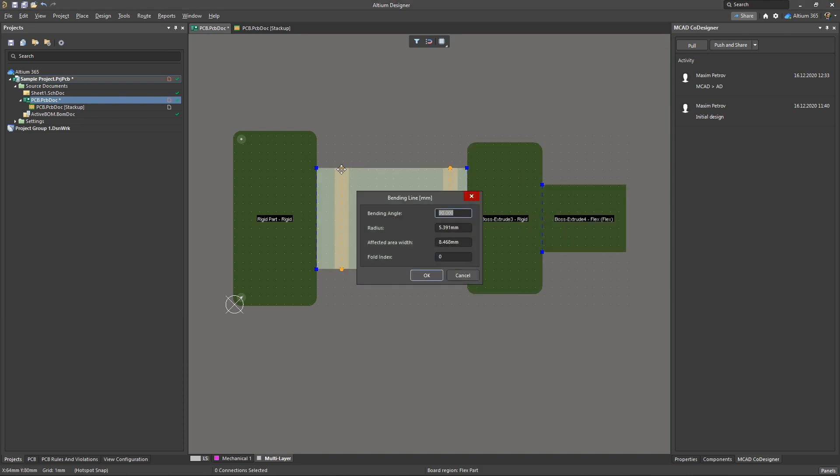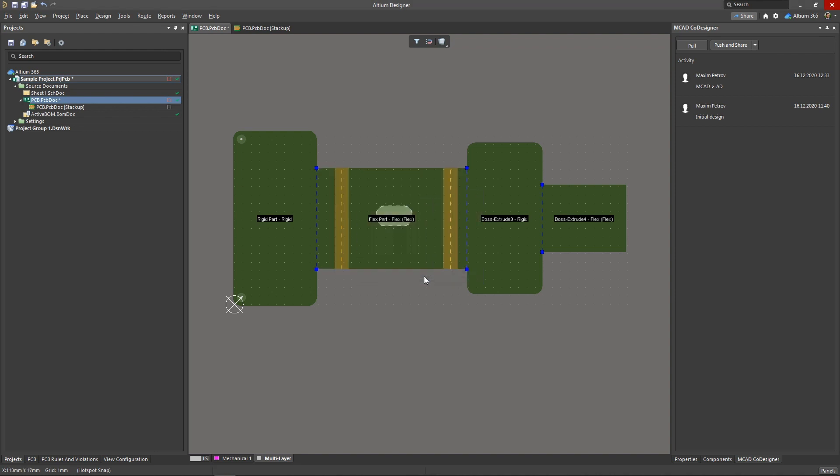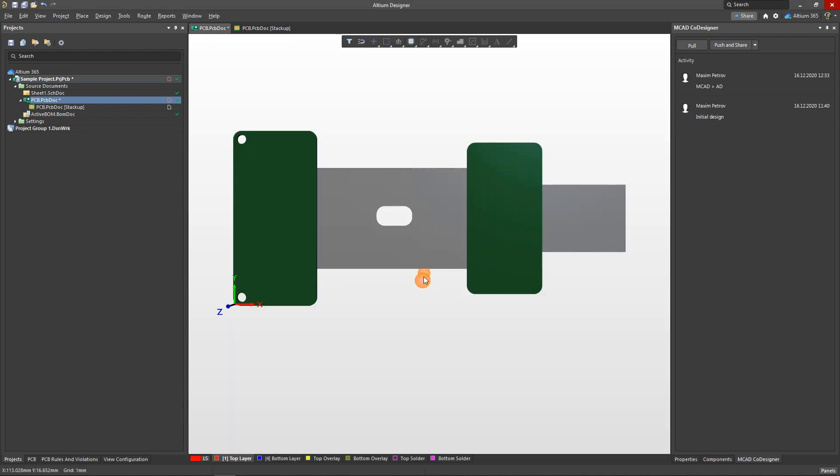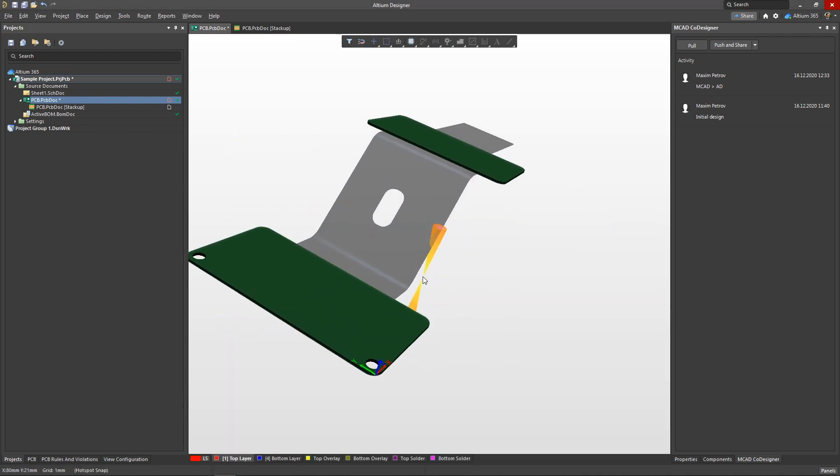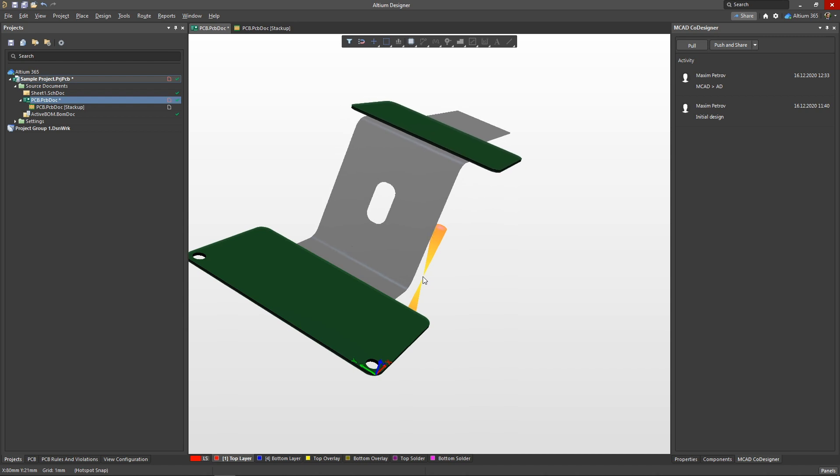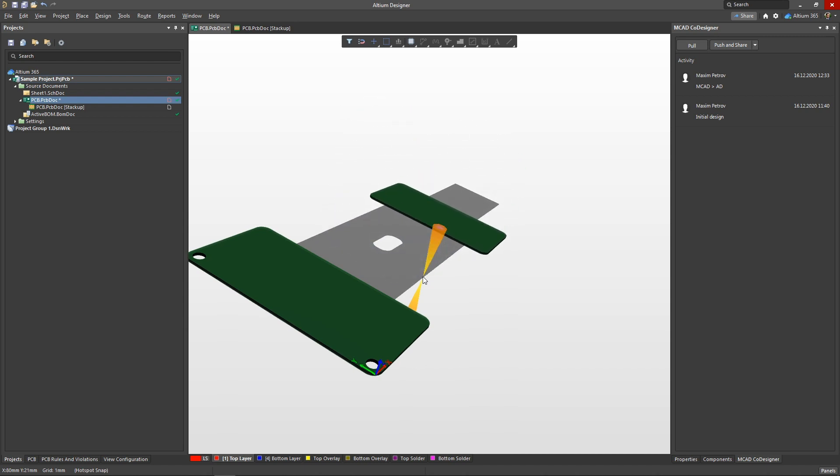You might also notice that the bend radius value is slightly different from the radius that has been set by the mechanical engineer. This is due to the fact that Altium Designer calculates the bend radius along the centerline. Unlike the mechanical CAD tool, which calculates the radius along the inner edge. MCAD co-designer automatically recalculated and specified the new correct radius value.